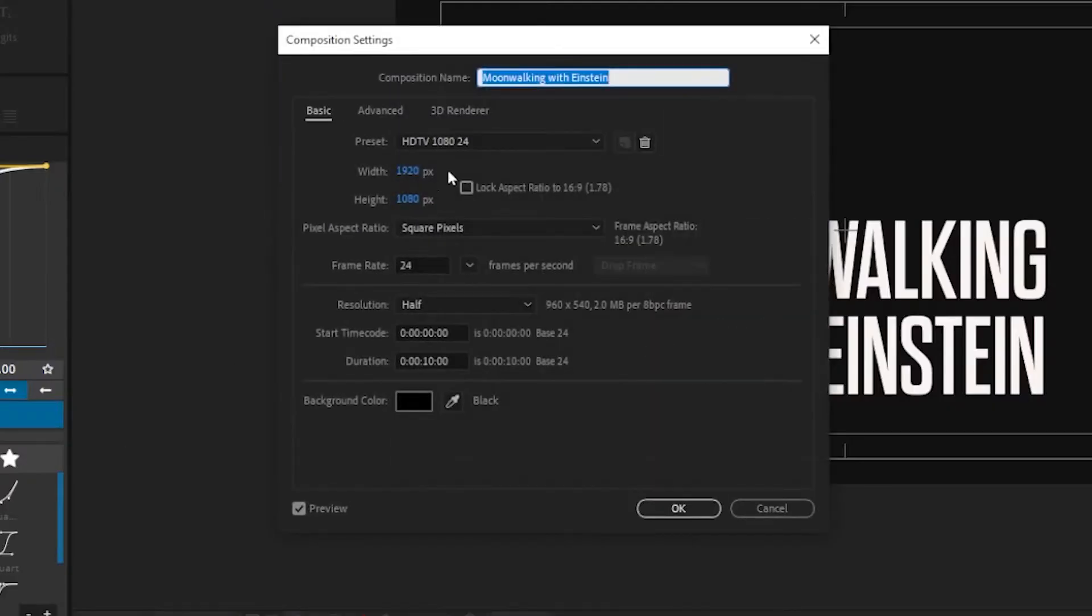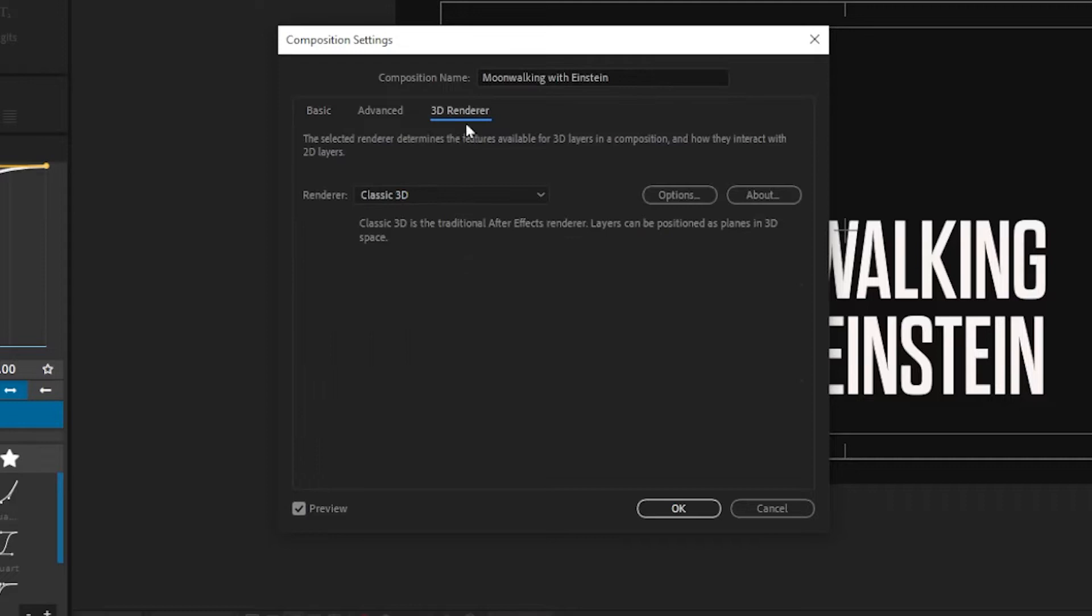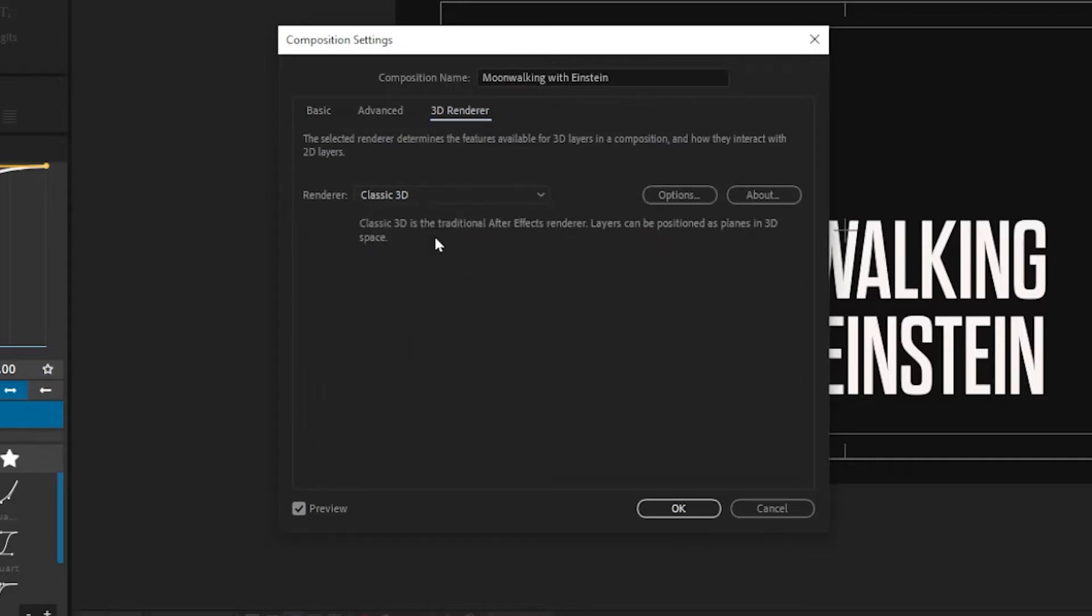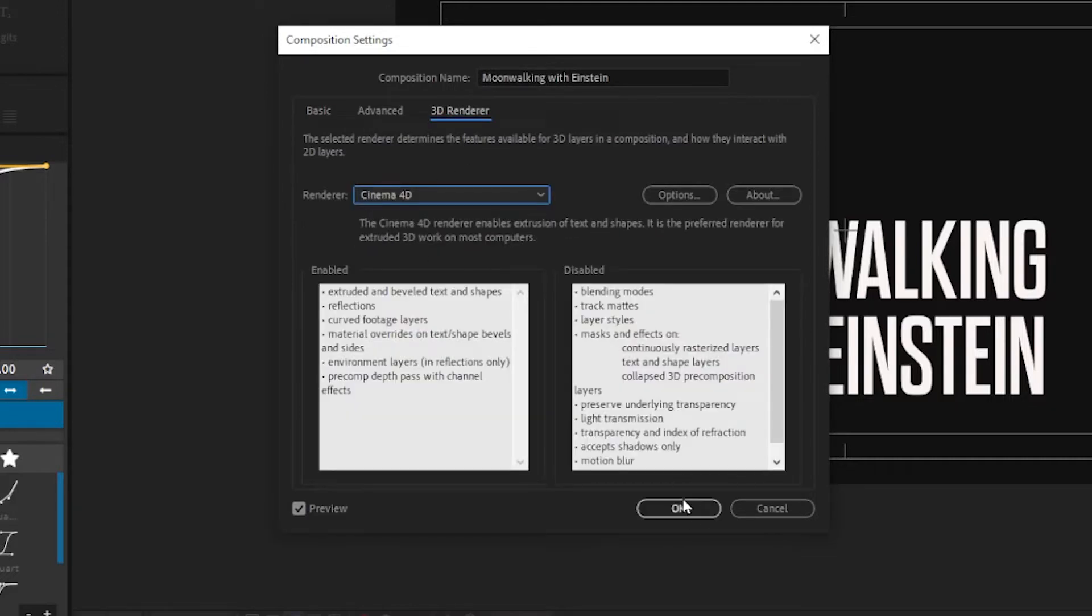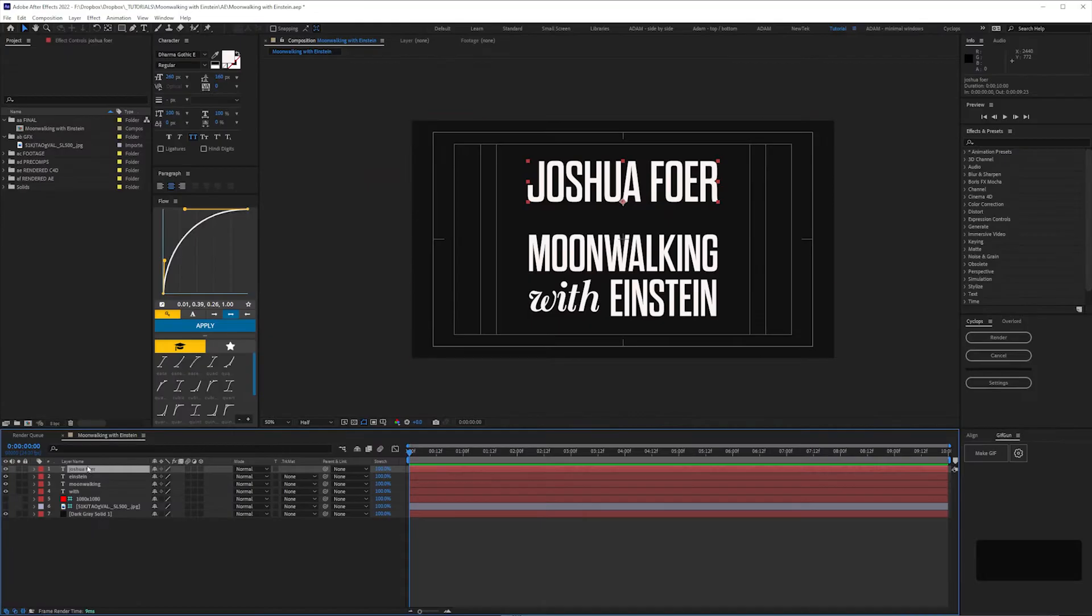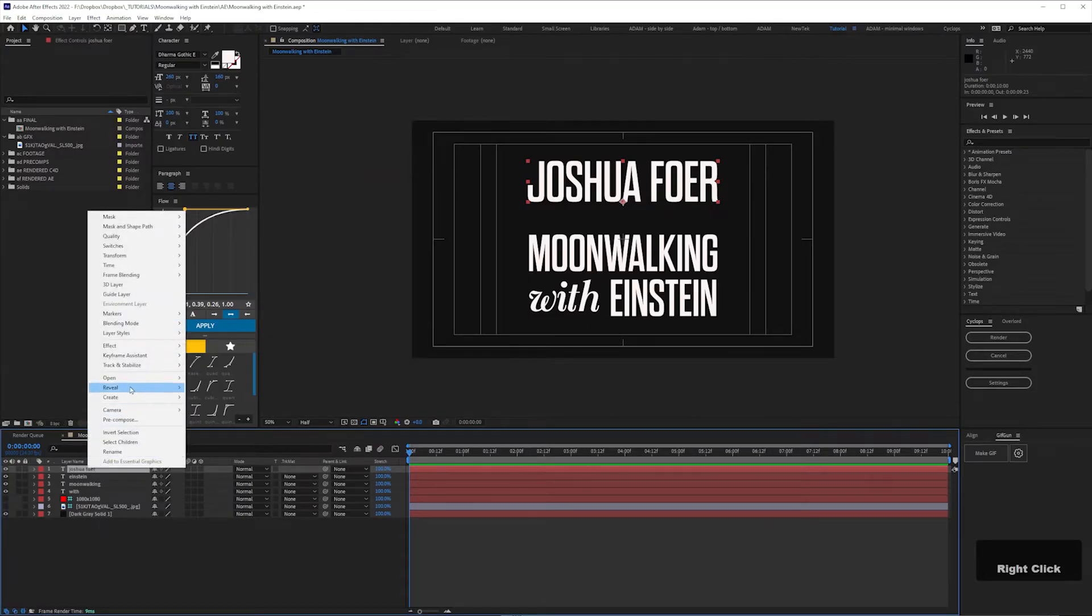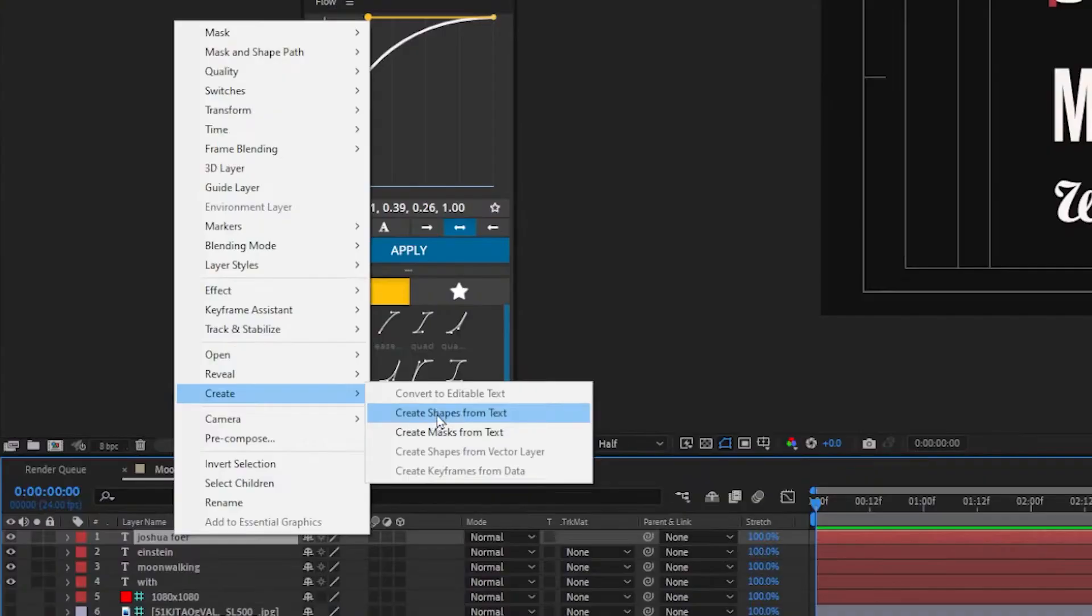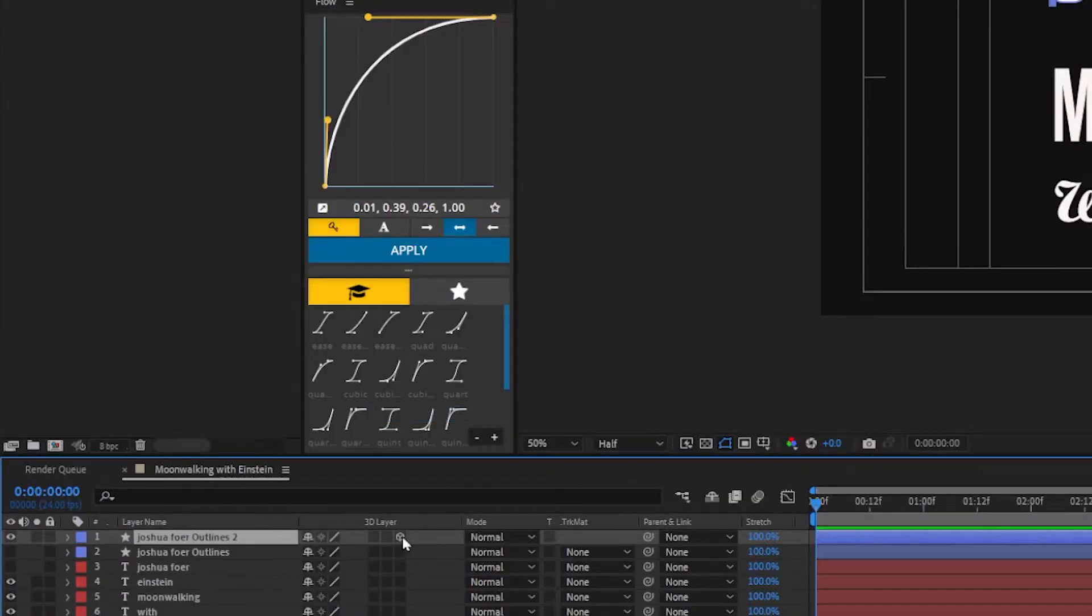In composition settings, change your renderer from classic to C4D so we can extrude the text.